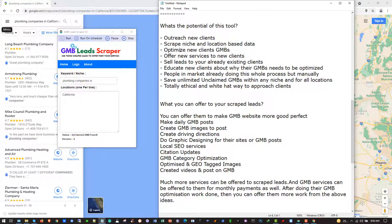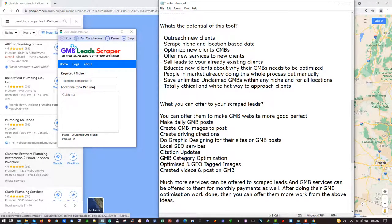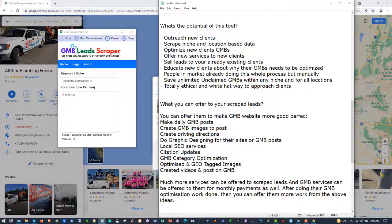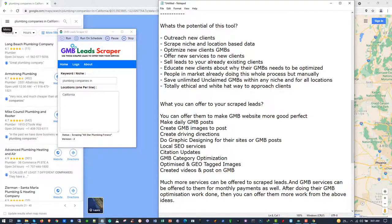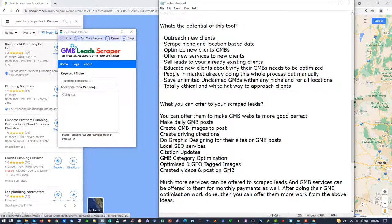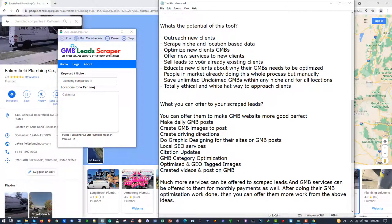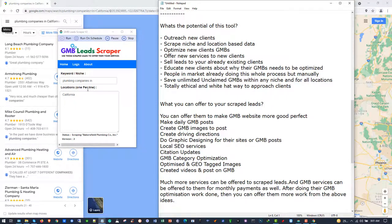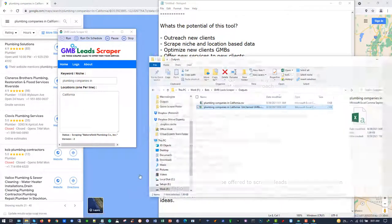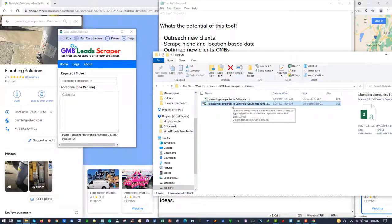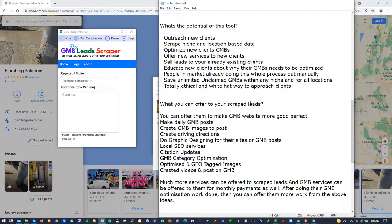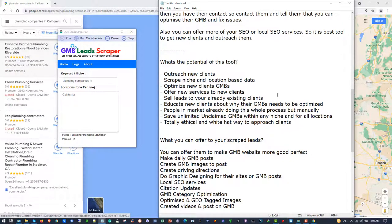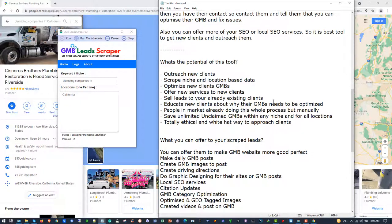The potential of this software includes: outreach new clients by contacting them after scraping, scrape niche and location based data, optimize new clients' GMBs and offer them services, and sell leads to your already existing clients. For example, if you have existing clients for plumbing, you can sell them the scraped data - the numbers or the whole sheet. You can charge them per lead. This software costs just a few bucks and you can scrape many leads and earn from it.